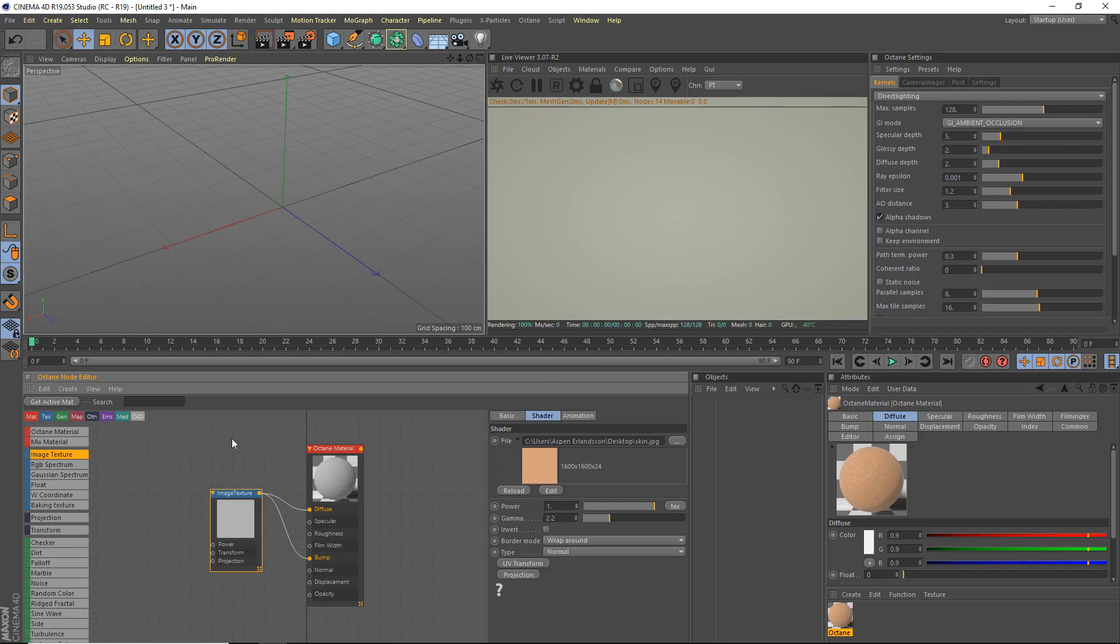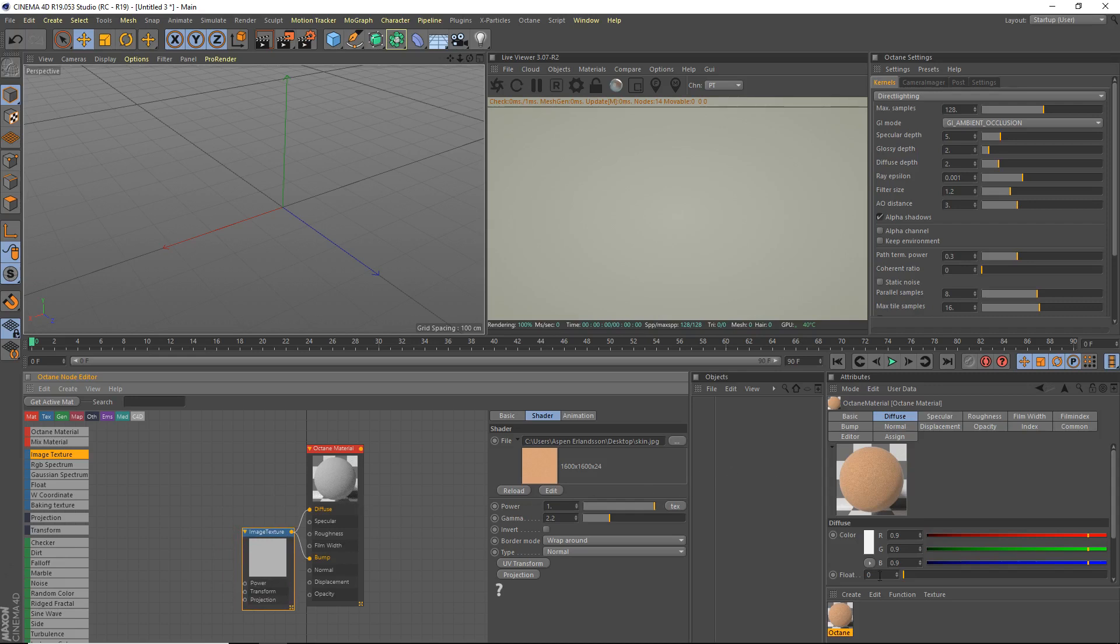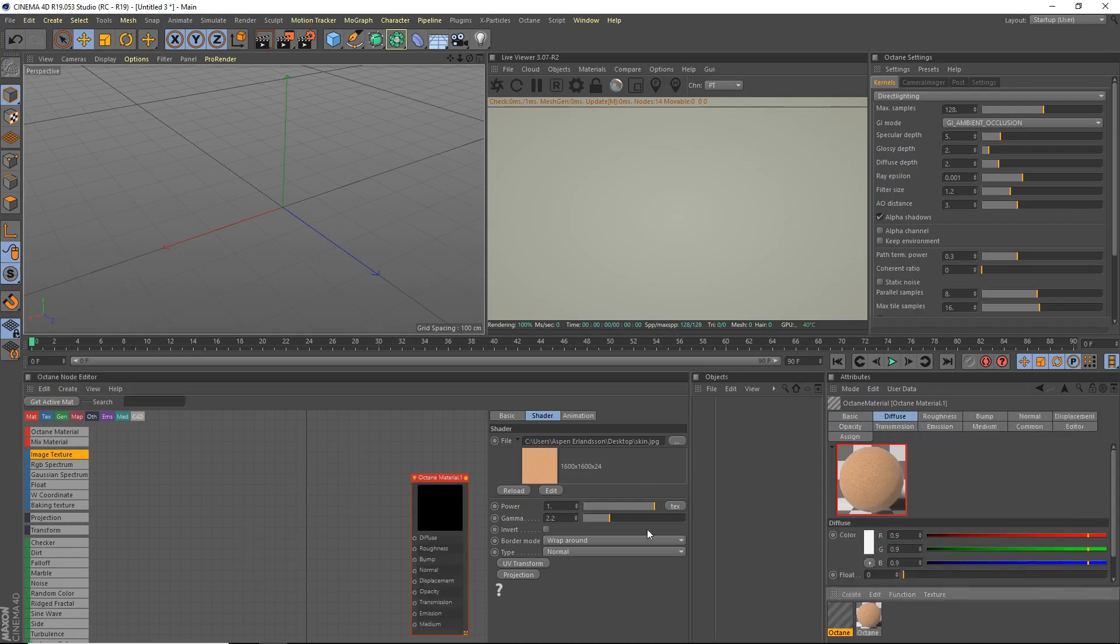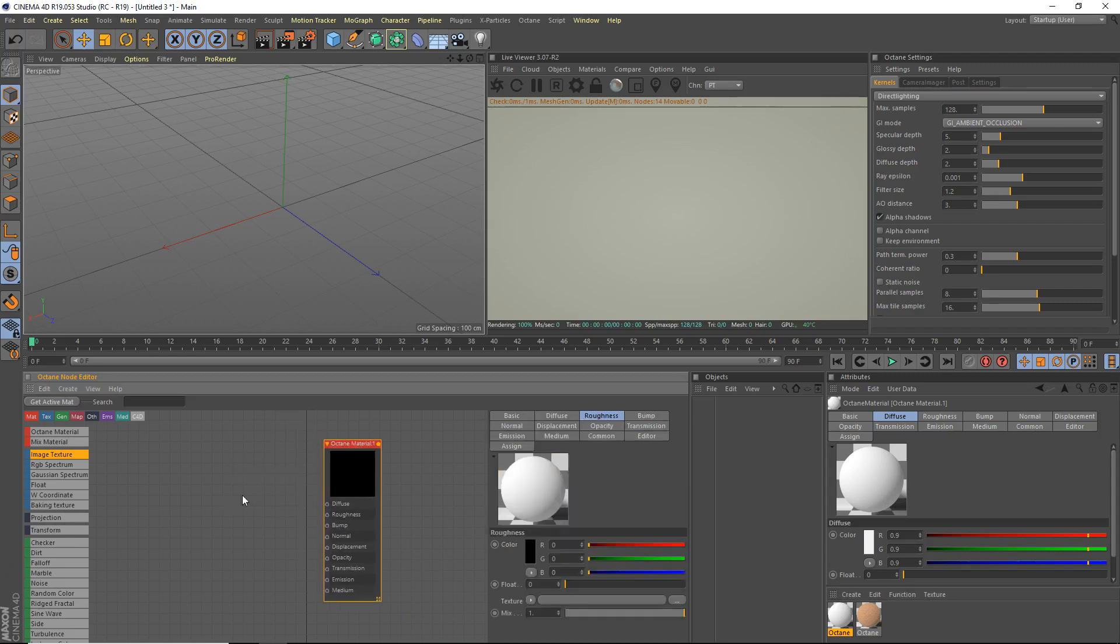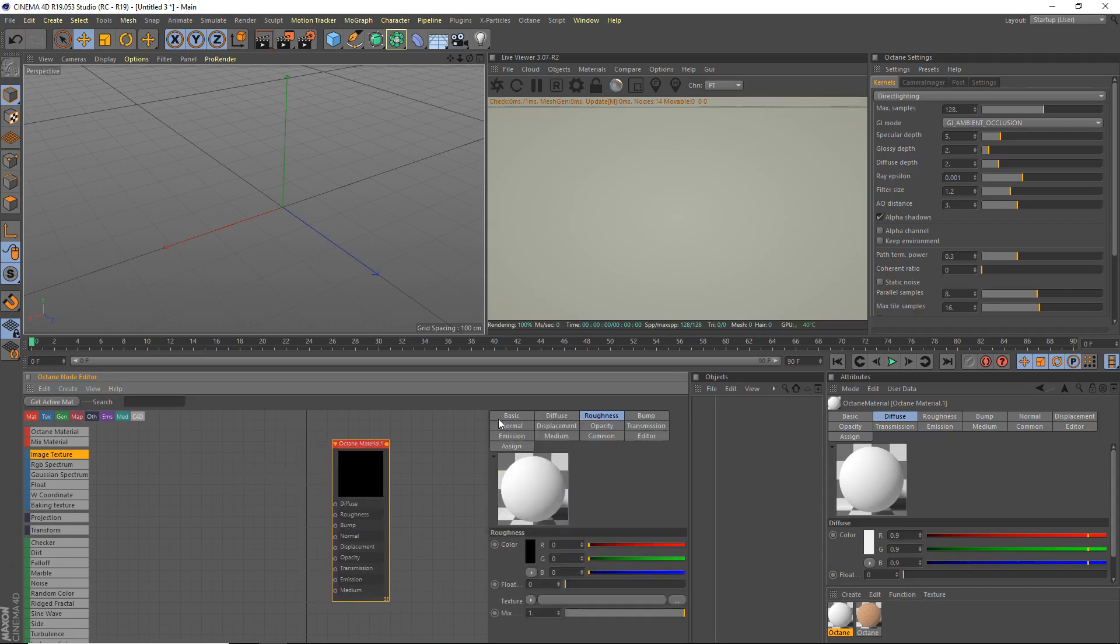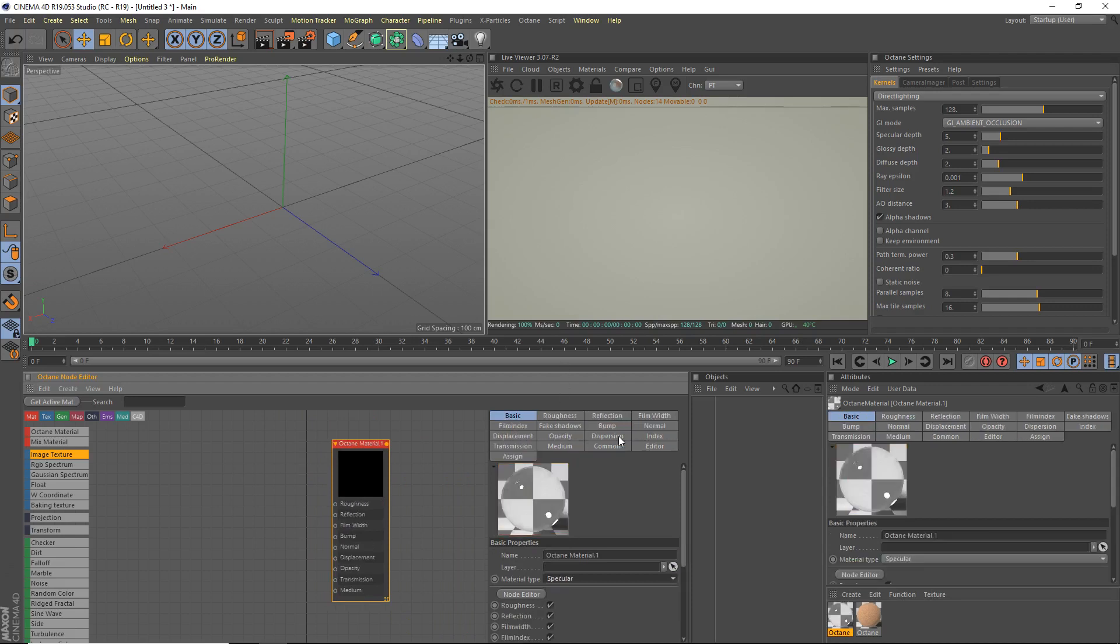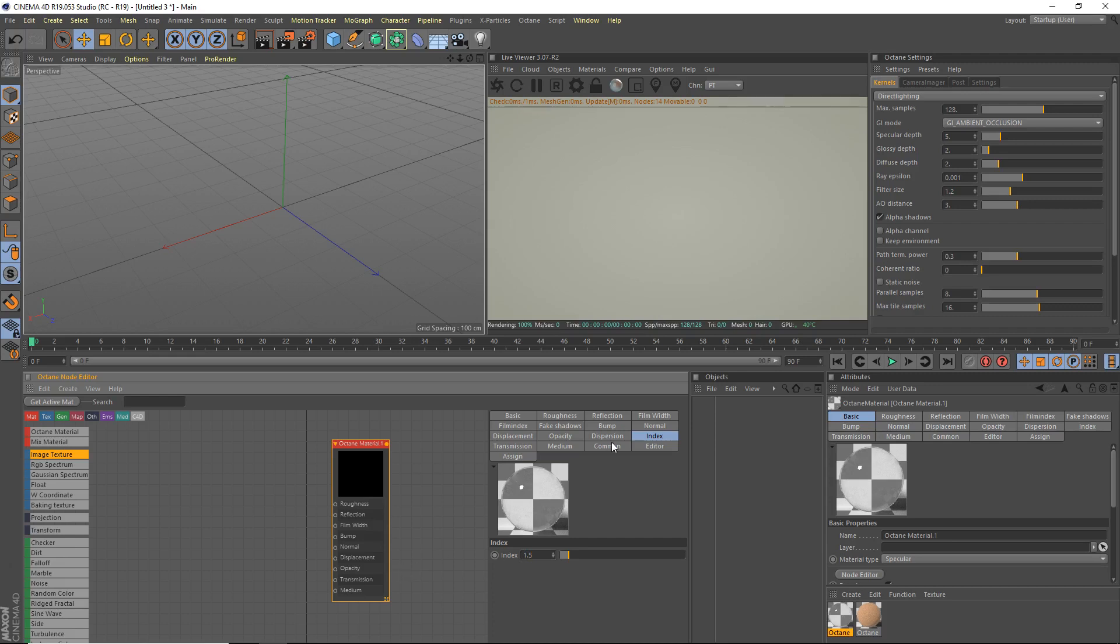So subsurface scattering is a bit different in octane than it is in normal cinema 4D. So let's get started with that. First thing we're going to do is we're going to create a shader, a C4D octane, octane material. And we're going to go ahead and we're going to make this a, let's see here, a specular material. And we're going to bring up the index to about 2, maybe 1, ah, we'll do 1.5.